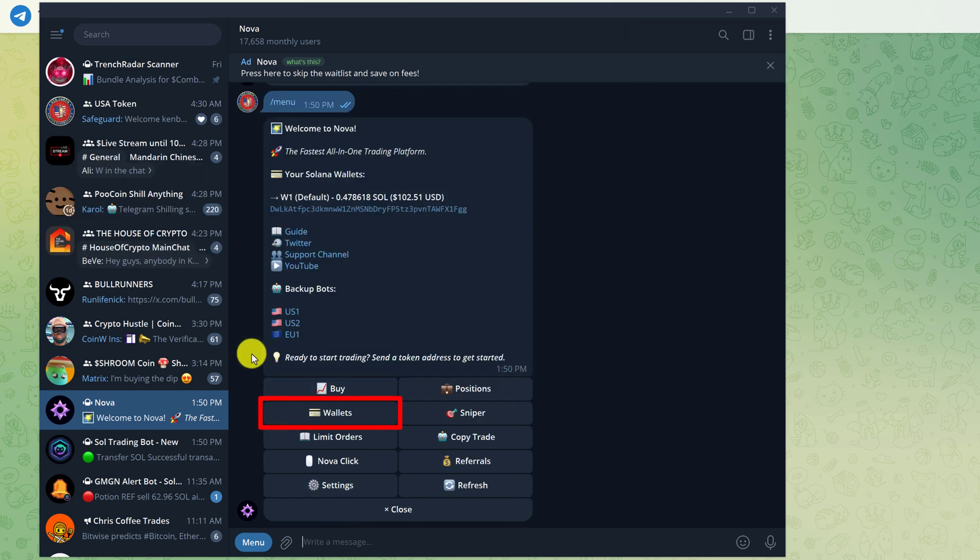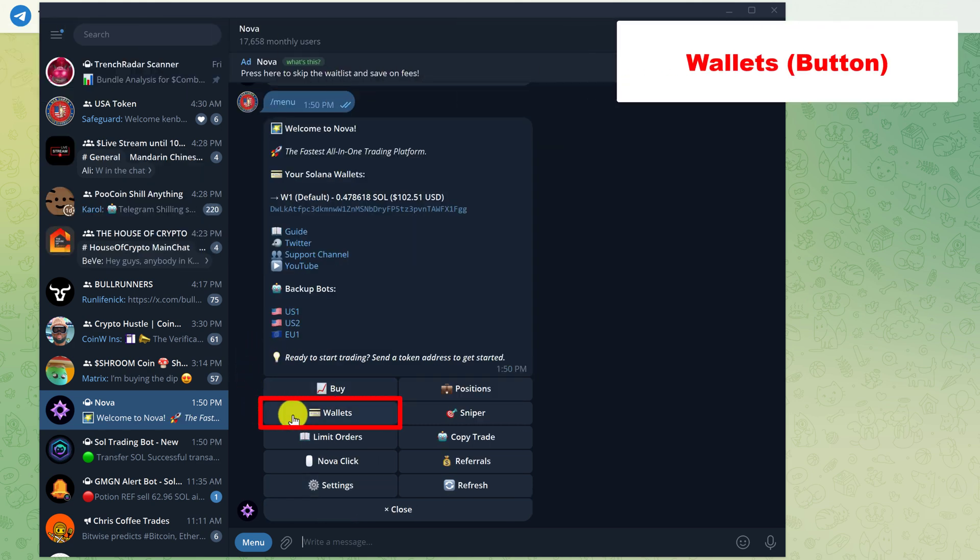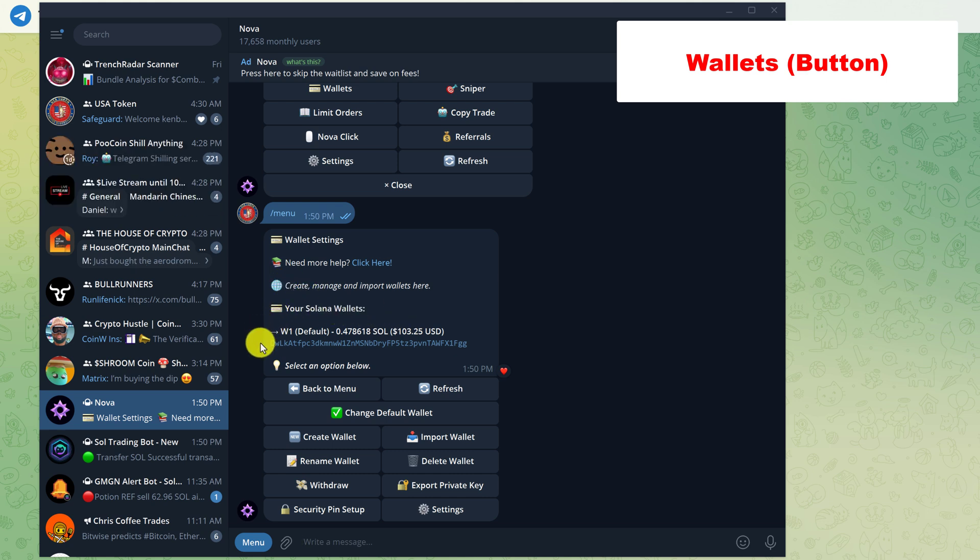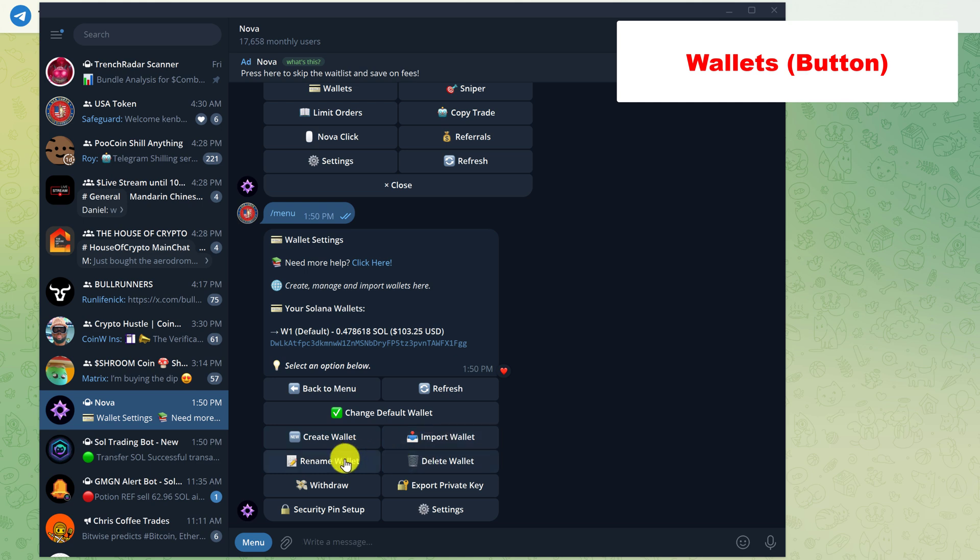The next button is wallets. Left click on wallets. This is where you can manage your wallets. At the top, we'll show you your current wallets. And then there's also the option to create wallet, import your wallet, delete wallet, rename wallet, and you can withdraw SOL as well as export your private key.